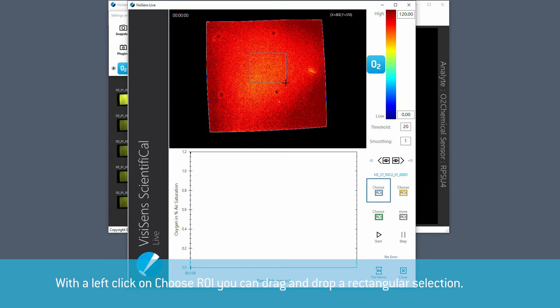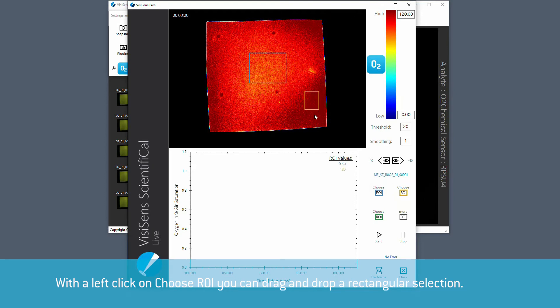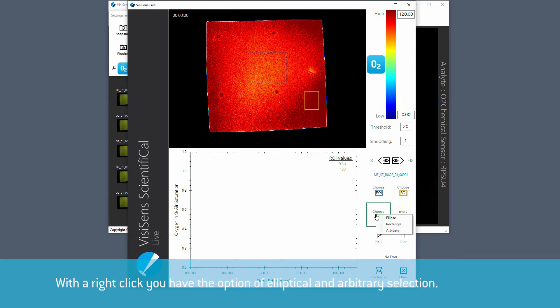With a left click on the choose ROI button you can drag and drop a rectangular selection. With a right click you also have the option to make an elliptical or arbitrary selection if required.